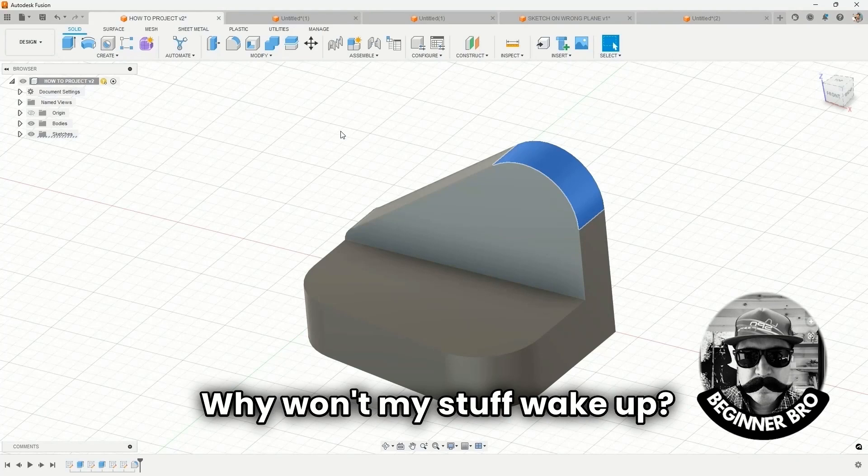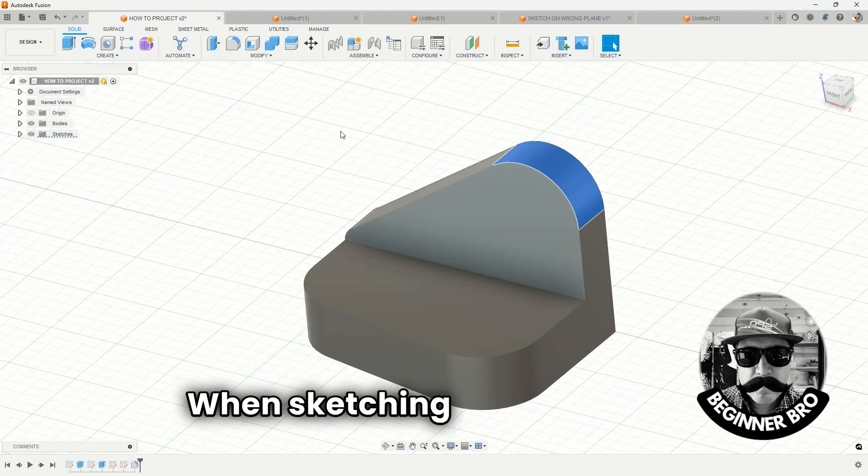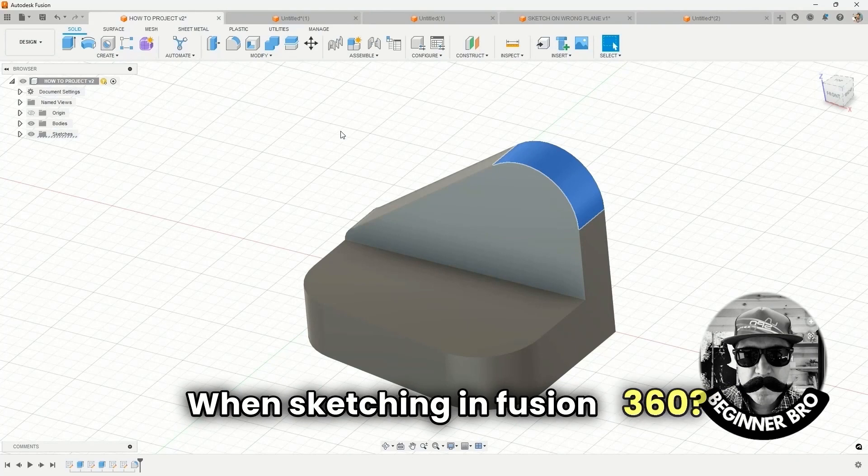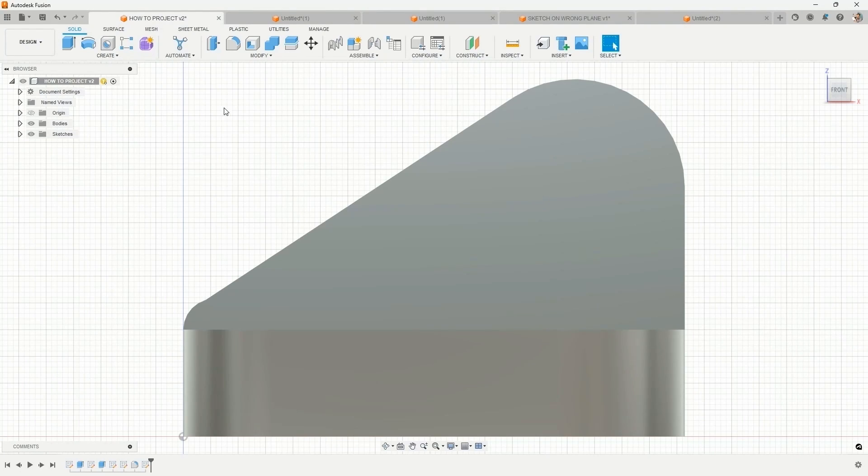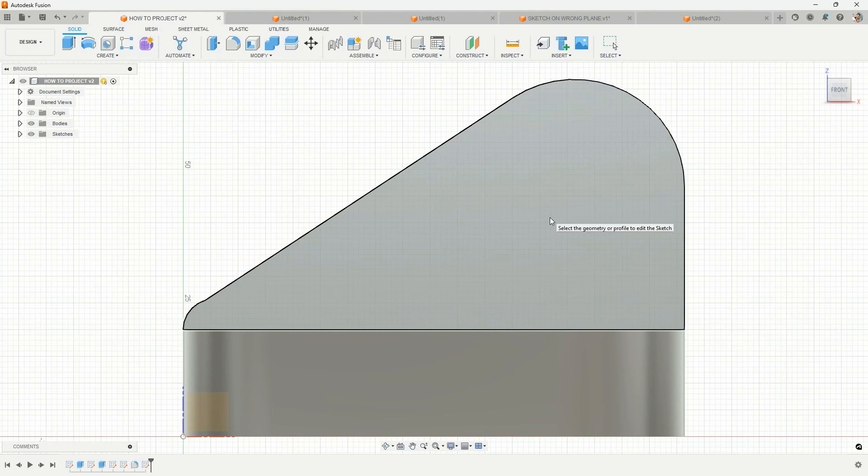Why won't my stuff wake up when sketching in Fusion 360? First, we'll start by creating a sketch.